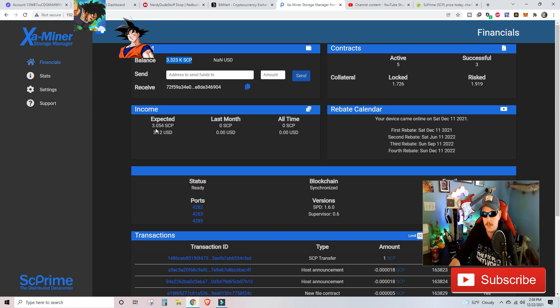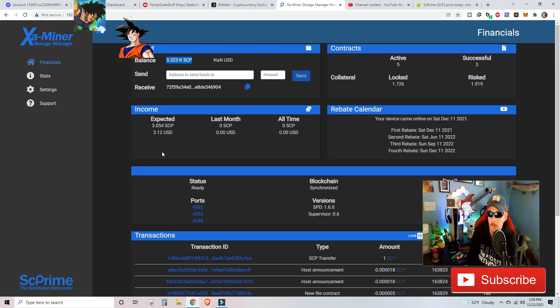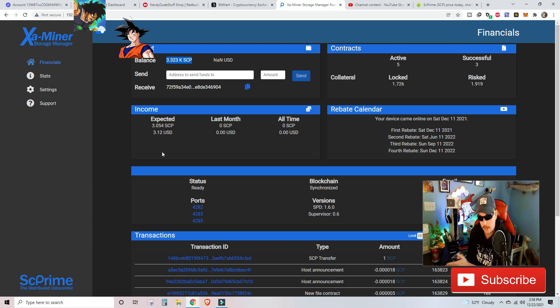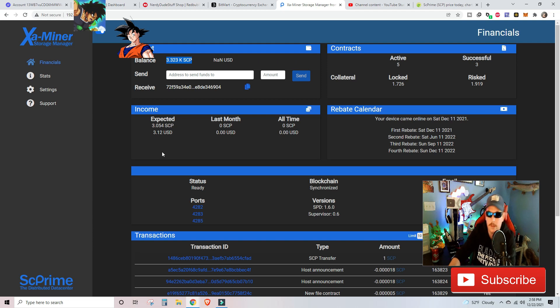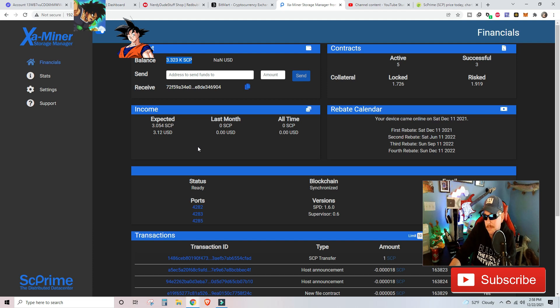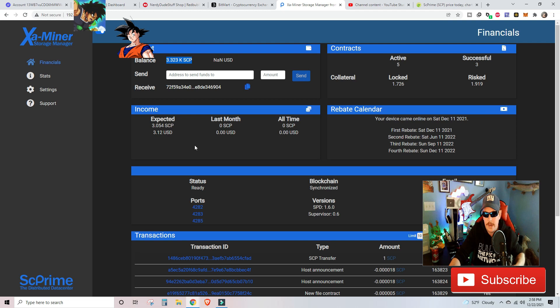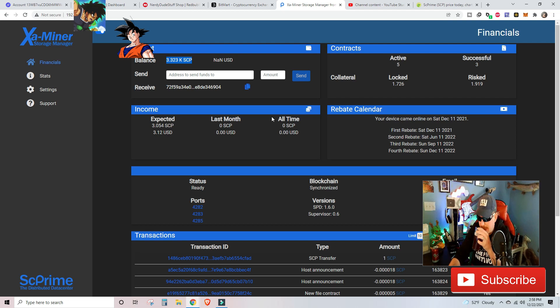So you're looking at here as of right now with this currently going, and I believe we've had it chugging along for the past week. We currently have an income expected of about 3.05 SCP. That's currently valued at $3.12. I mean, that's not nothing to stick at at the moment because we did spend $3,500 on this device, but we've already seen some generation going.